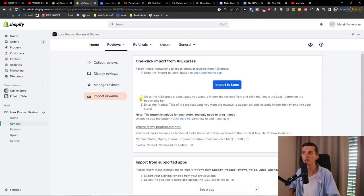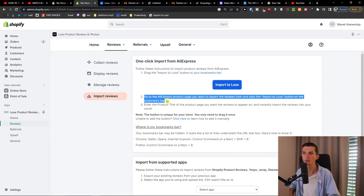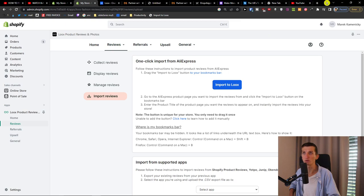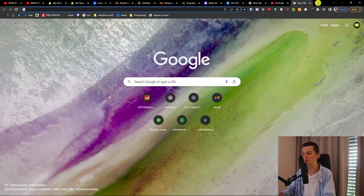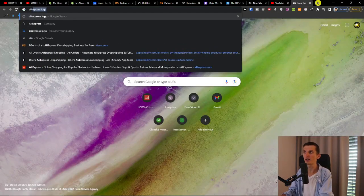Okay, so we have to drag it to the bookmarks bar. Then go to the AliExpress product page from which you want to import reviews, and click the Import to Looks button in the bookmarks bar.